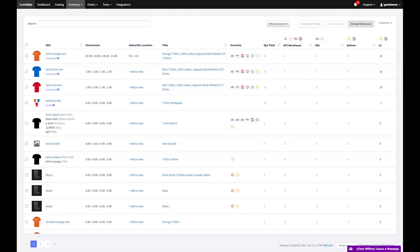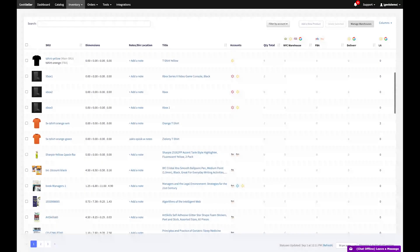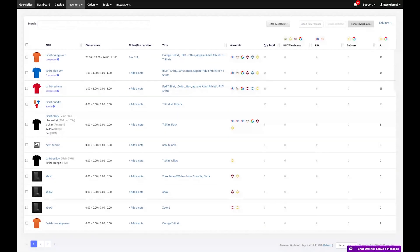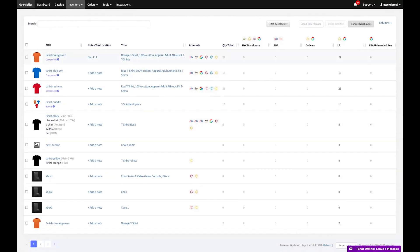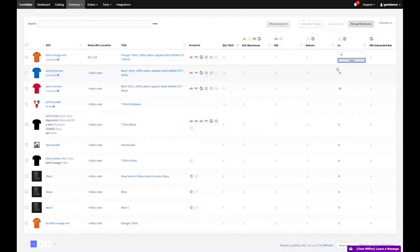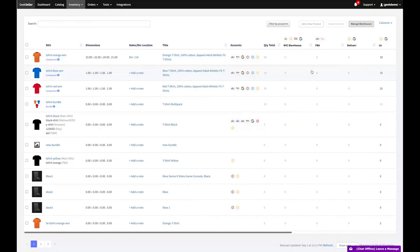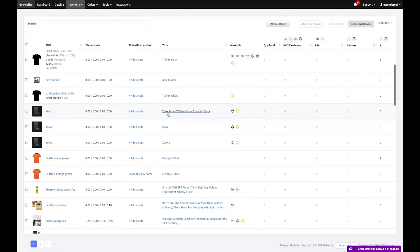With our inventory section, you can automate and control stock management across channels. Create multiple warehouse locations and synchronize inventory levels. Adjust quantities via our interface, CSV import, FTP, or API sync.